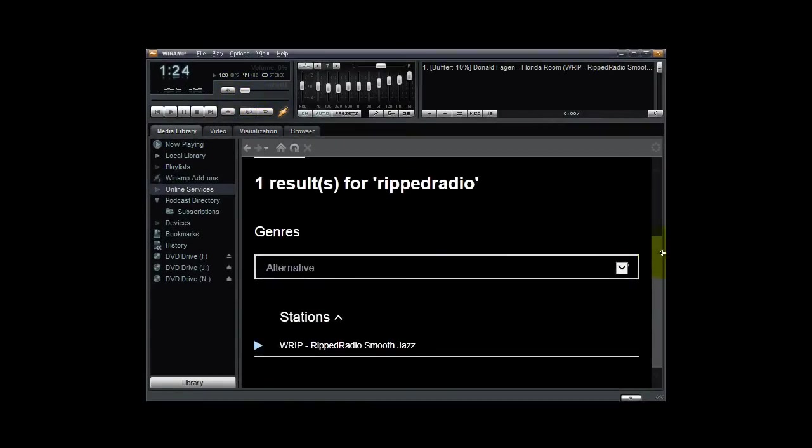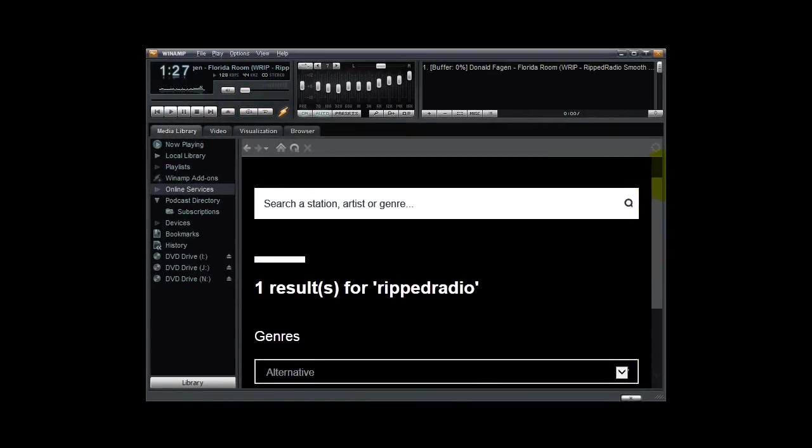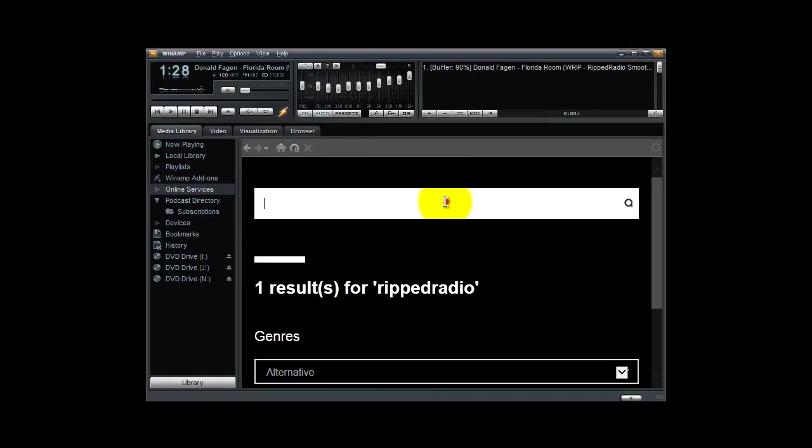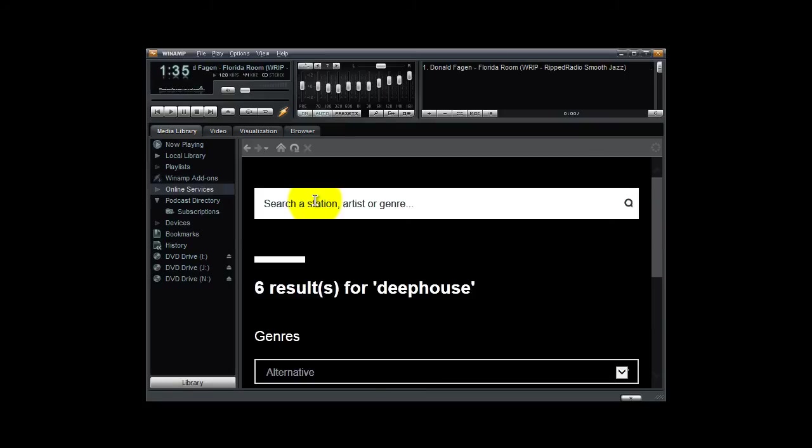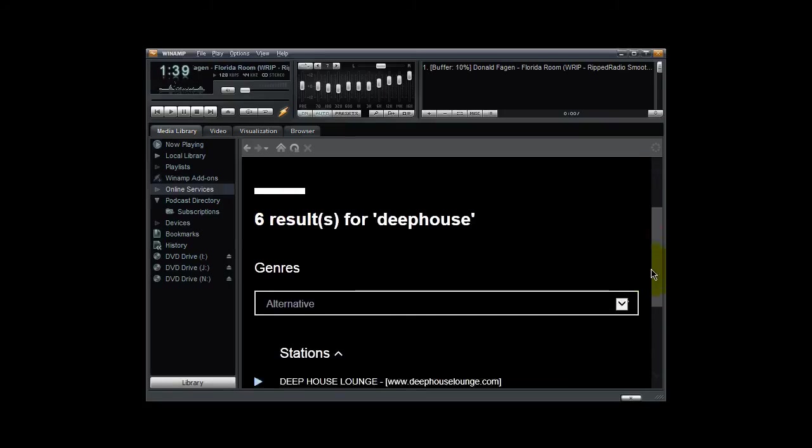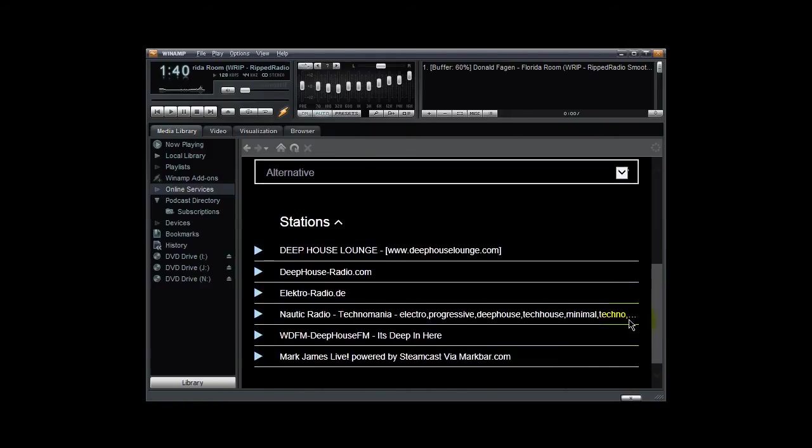Now let's go back up here. Let's search for the Deep House FM website. So just typing in Deep House one word and click the enter key. Hit the enter key rather. It found six Deep House radio stations. And you will find mine listed under WDFM, Deep House FM.